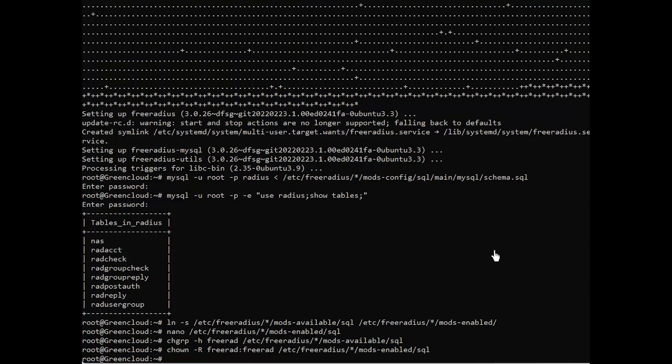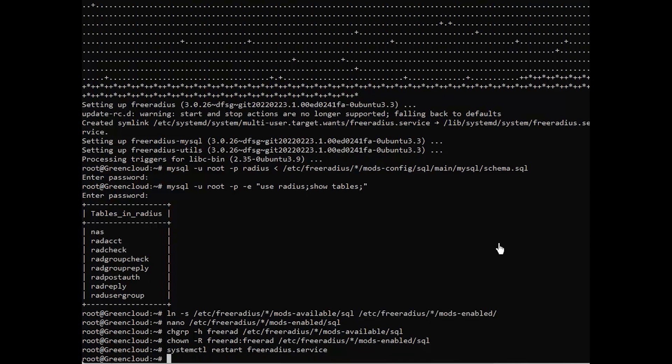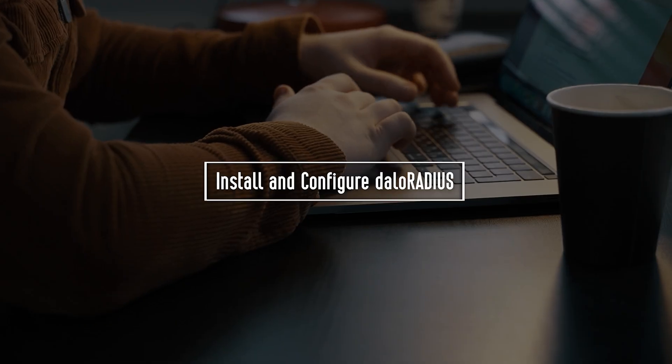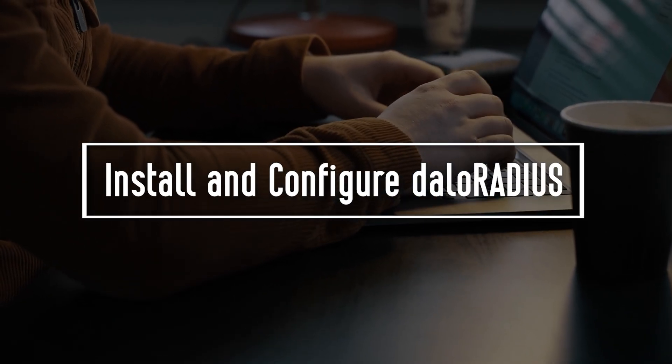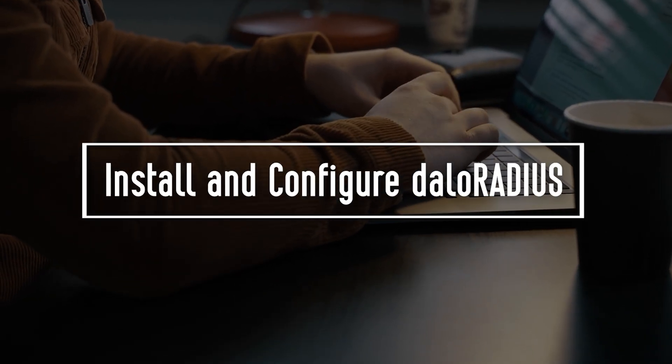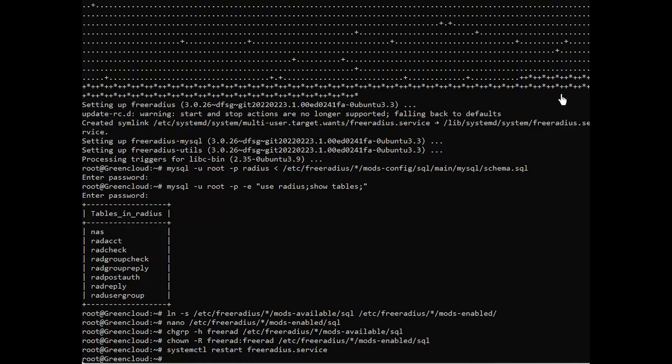After that, restart the FreeRADIUS service. Now, you need to install DaloRADIUS to get the FreeRADIUS web administration interface.